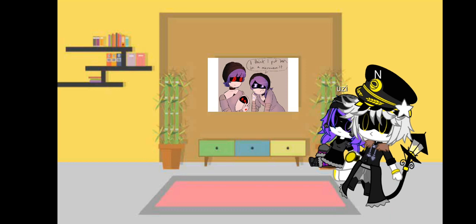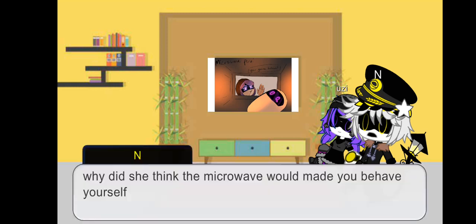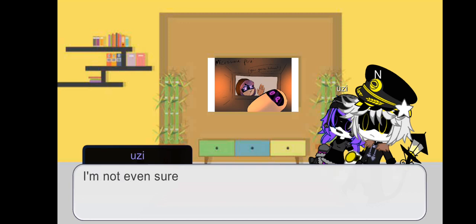I think I put her in a microwave. A microwave? Microwave point of view. You gonna behave now, Uzi? Uh-huh! Uh-huh!